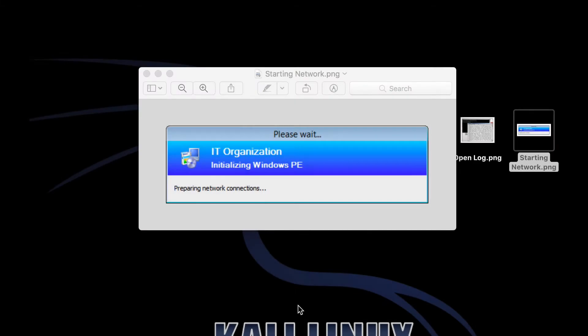This video covers SCCM's error when doing Windows PXE boot with Windows PE. You get a preparing network connections message, and just as it starts to get into the process of imaging, it reboots.